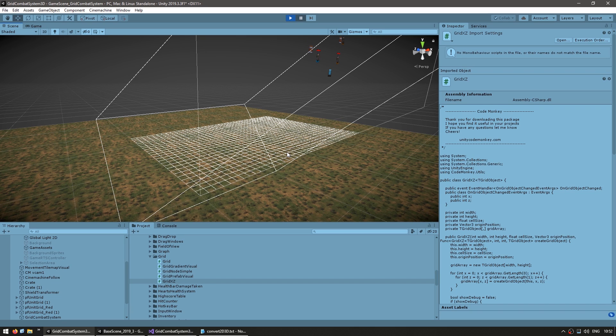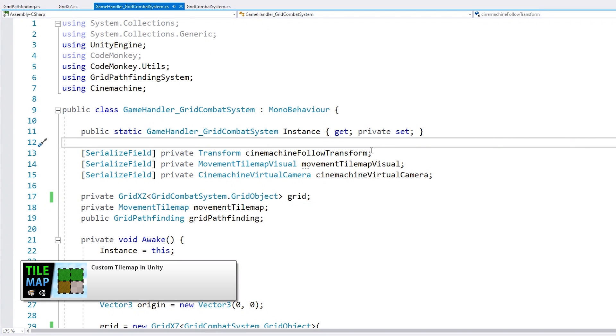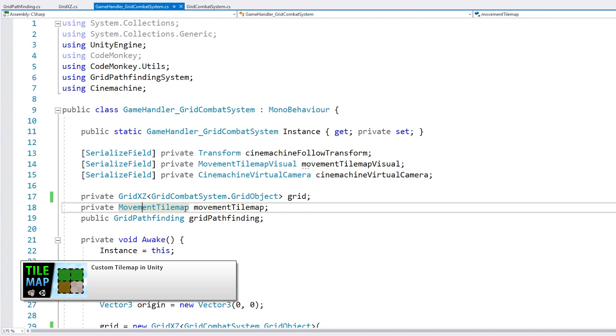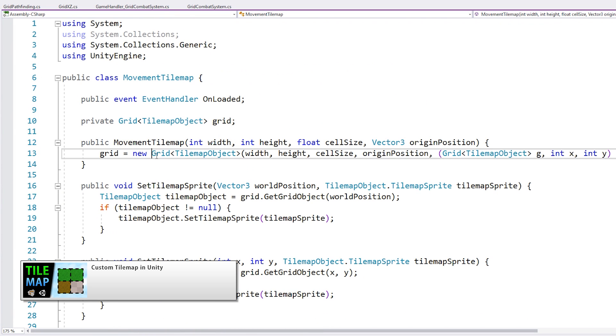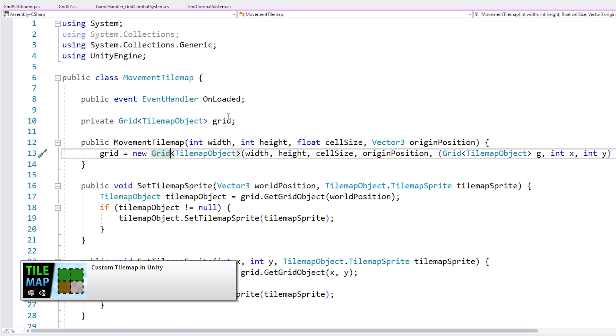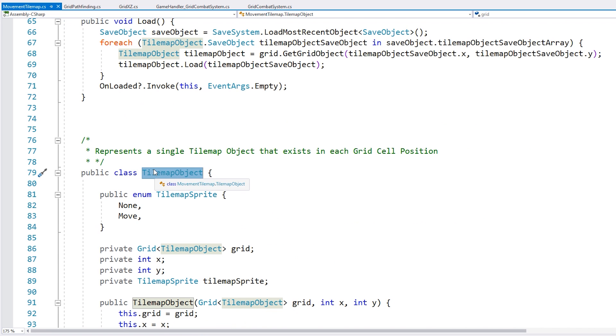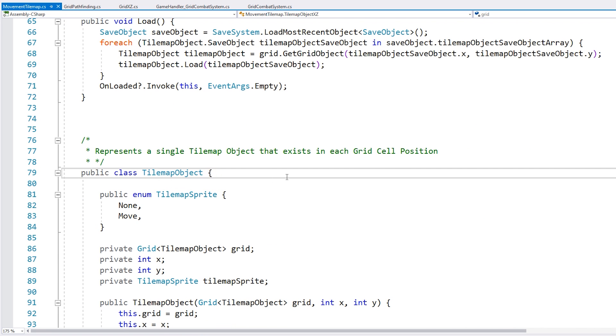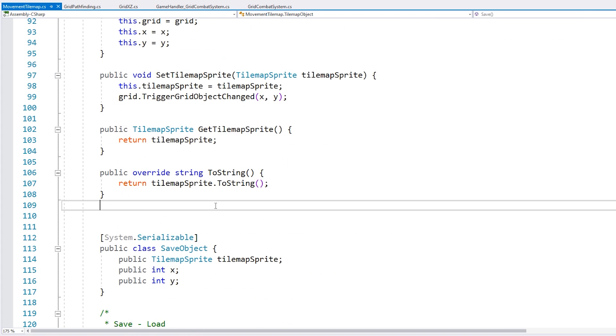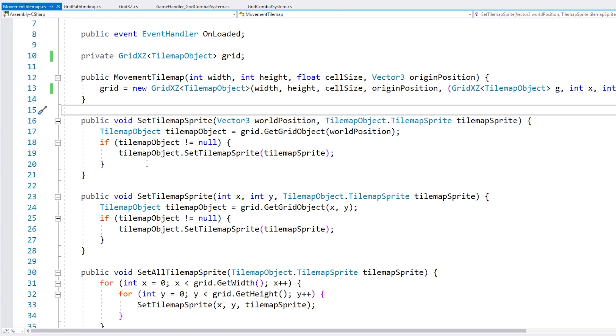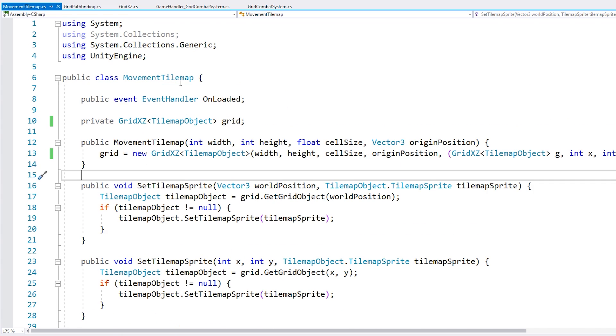All right, so now that that one is working, let's update the tilemap. So the tilemap is here. It's using this class. So in here, again, replace the grid for our xz grid. All right, so that's pretty much it in here. Then we just need to modify the visual.